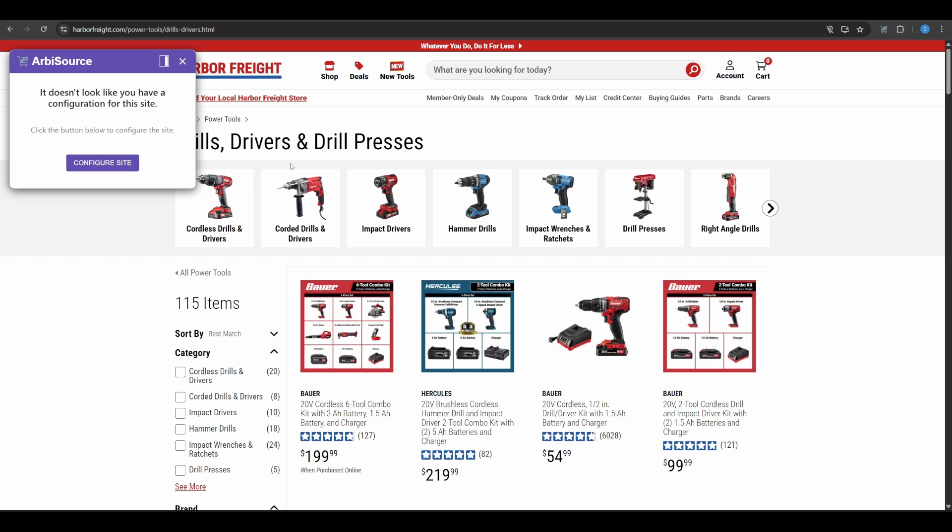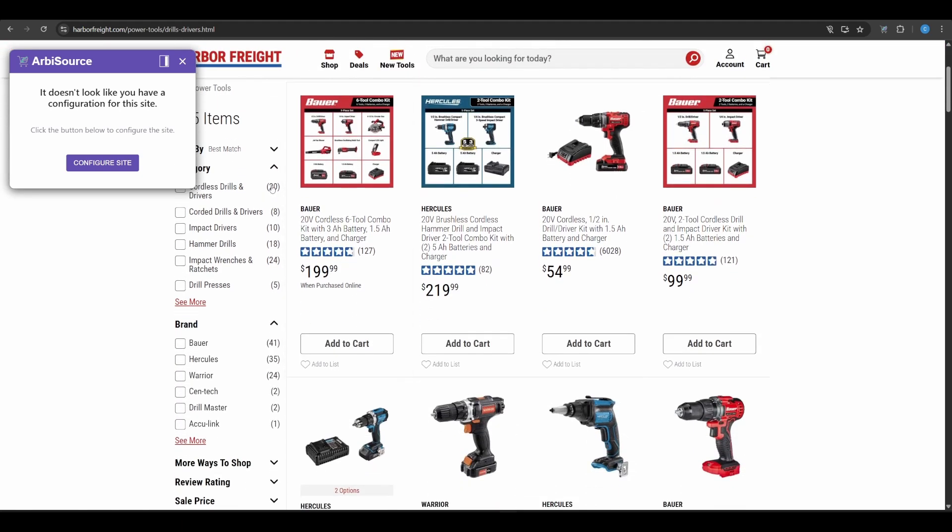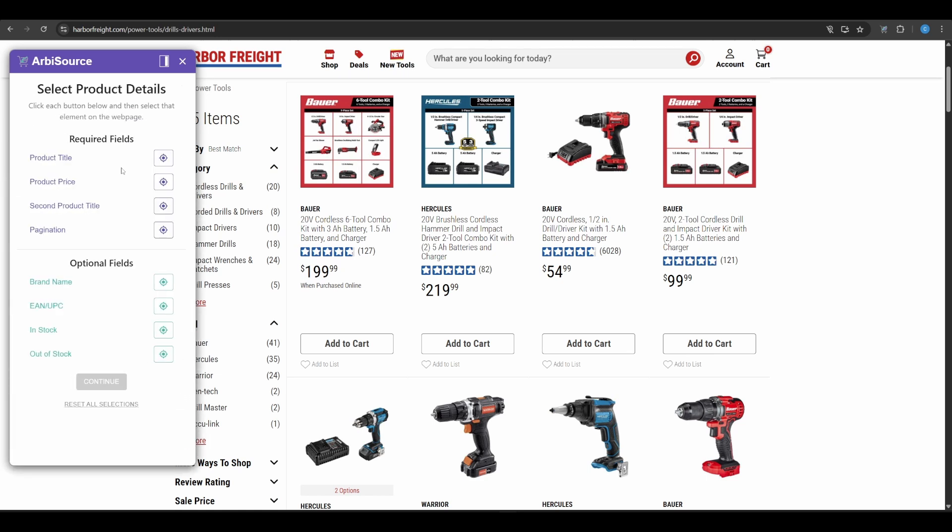Visit any retailer's category page that you'd like to scrape. Click Configure Site in the extension to begin. You'll be shown the Select Product Details screen, which is where you teach Arbisource how to read the site. You'll see two sets of fields. Required fields that are needed for any scan to run.